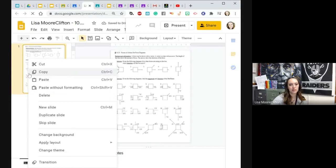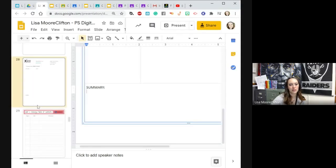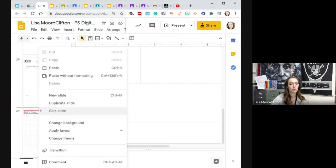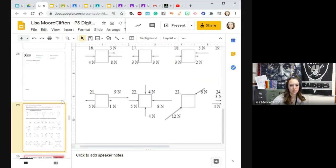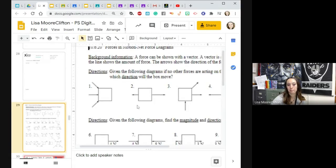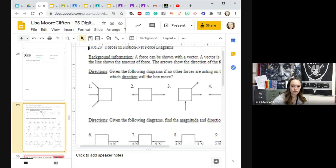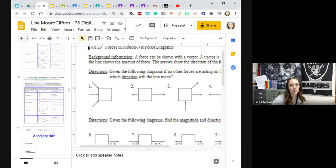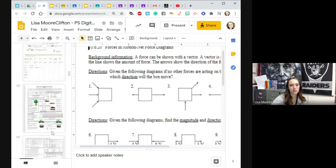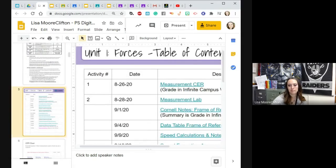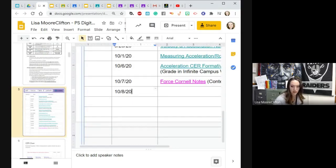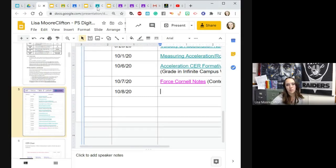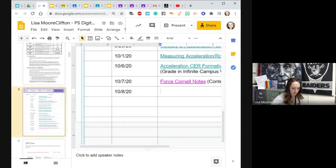So you're going to copy and paste it in your thing here next to your beautiful Cornell notes. Keep the original style. So it's slide 29. I'm going to come up here to my table of contents.